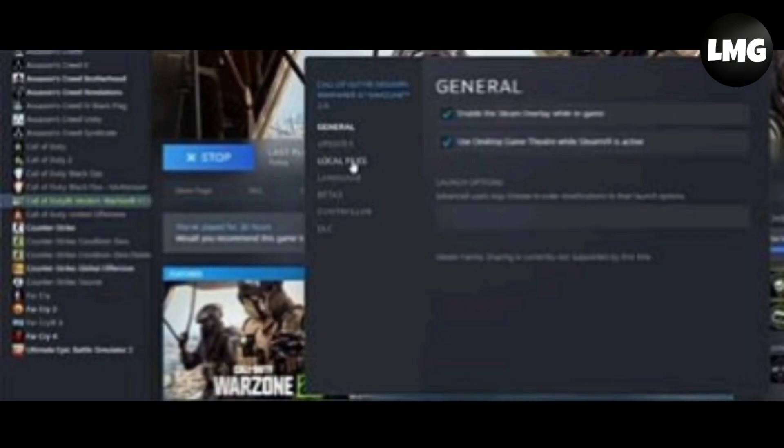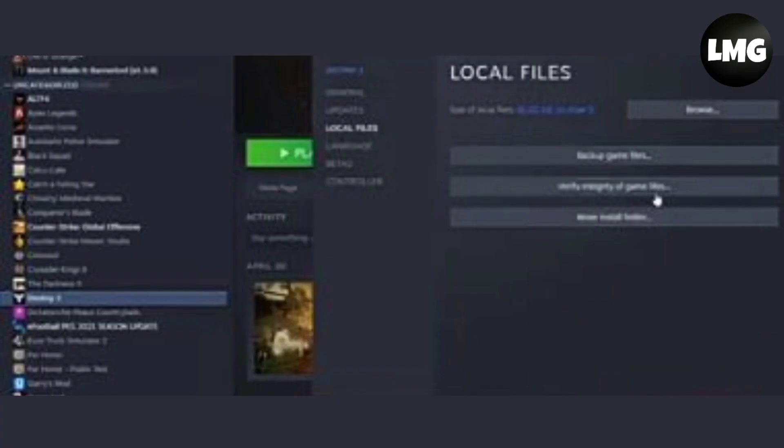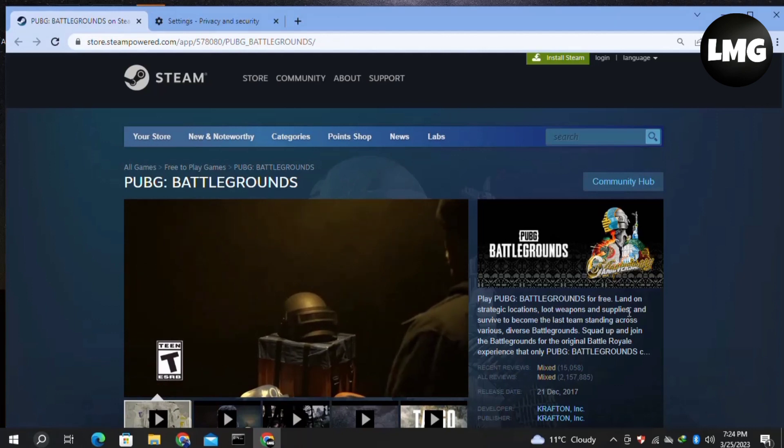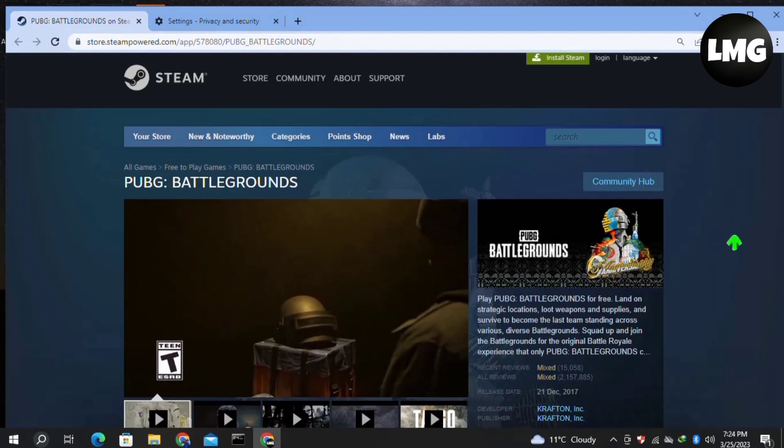Click on Local Files and then click on Verify Integrity of Your Game Files. Once this process completes, relaunch your game and your problem will be fixed.